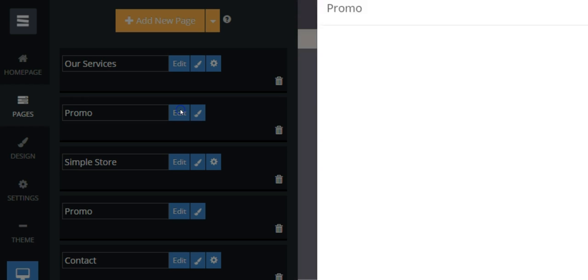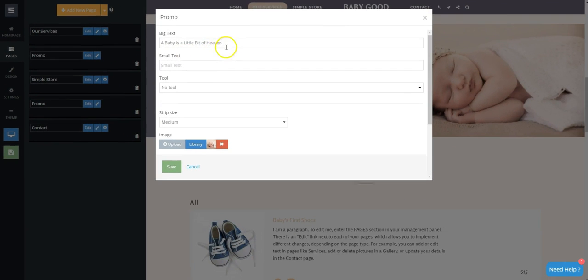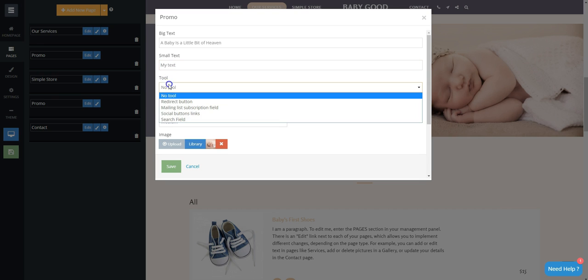Then, click on the Edit button to change the big text, small text, choose the kind of tool you want, define the stripe size, and upload your image.